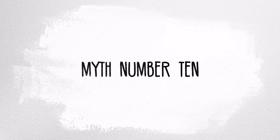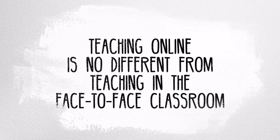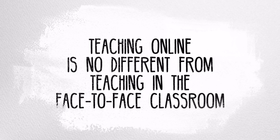Myth number ten: teaching online is no different from teaching in the face-to-face classroom. You can't duplicate the classroom experience online and vice versa. It's different. It's a different kind of classroom with different options and different limitations than the face-to-face environment, and teaching online is more than just taking your classroom materials and putting them up online.